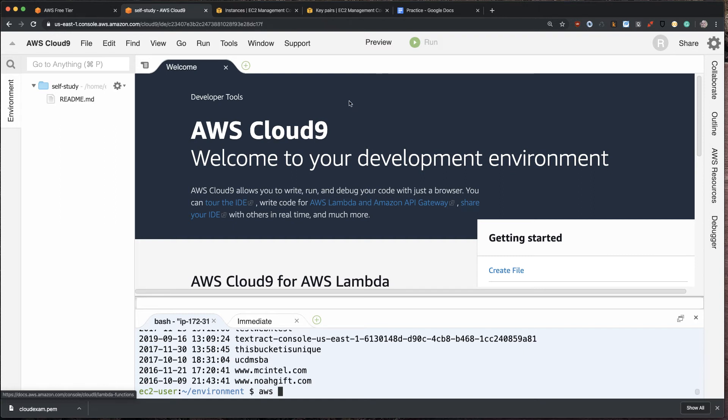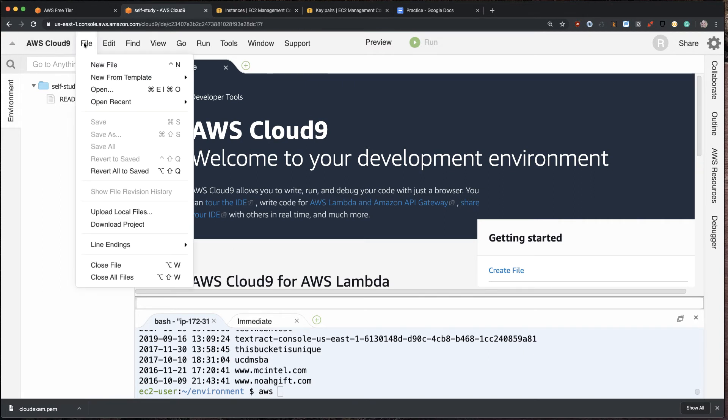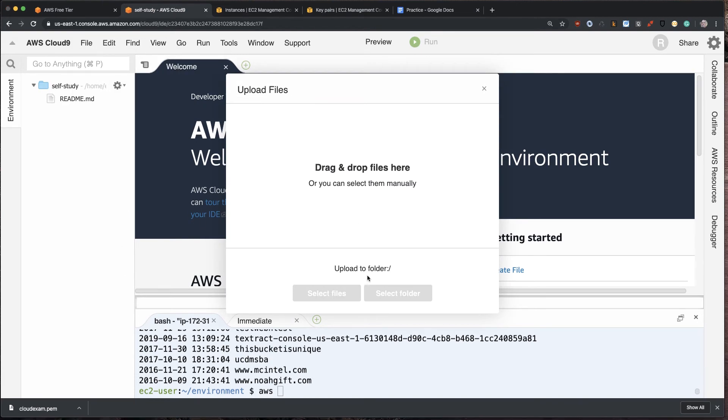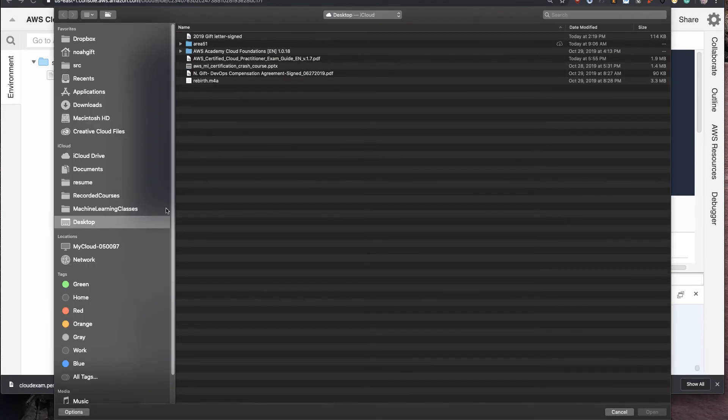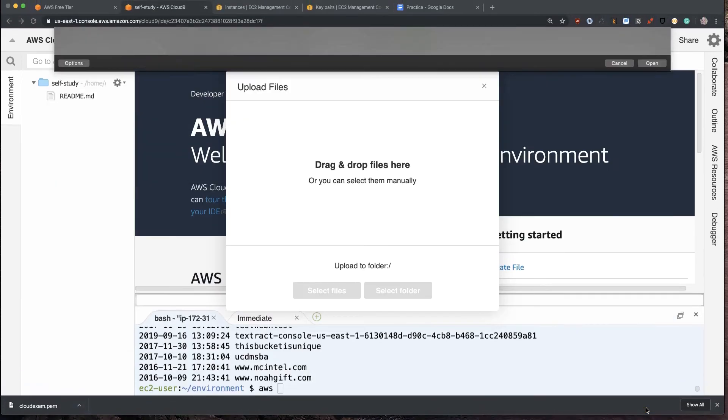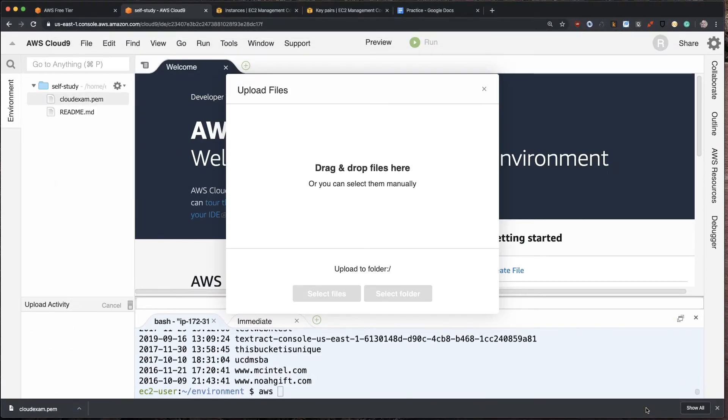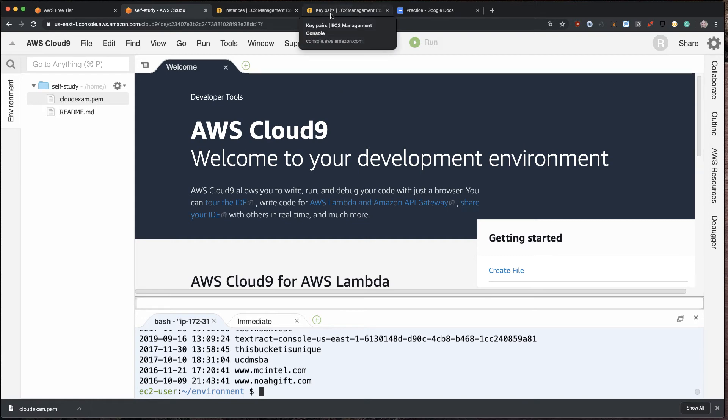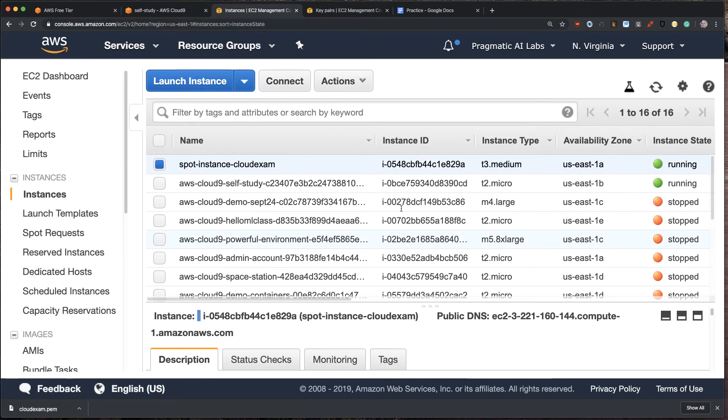I also can upload things. So what I'm going to do here is I'm going to say file upload local files. And I'm going to select a file, which is the downloaded PEM file, which I generated when I was making the spot instance. And now what I could do is I could use this machine to make an SSH connection into the spot instance. So let's go over that spot instance now.